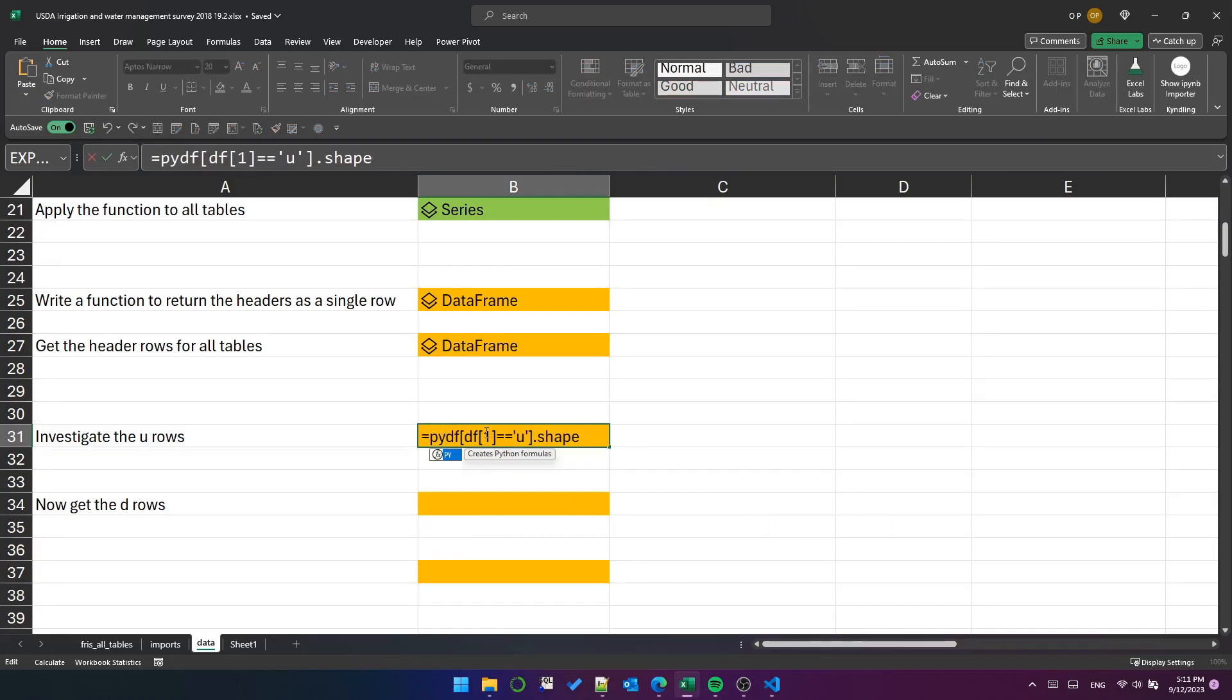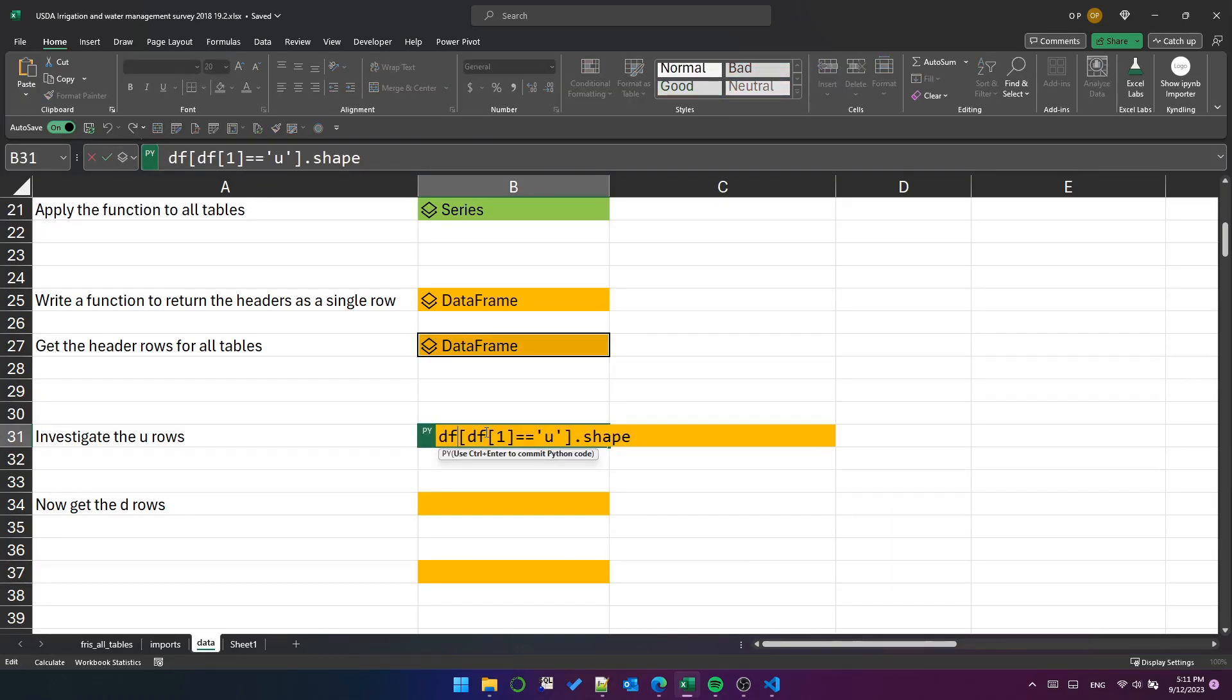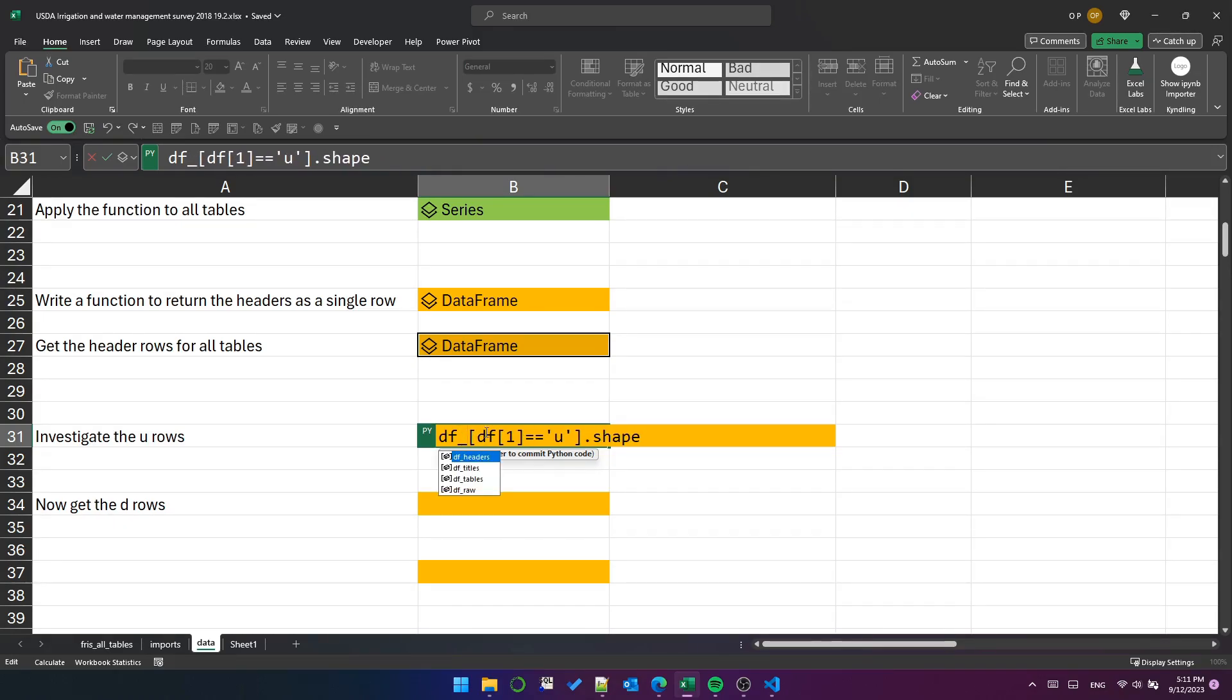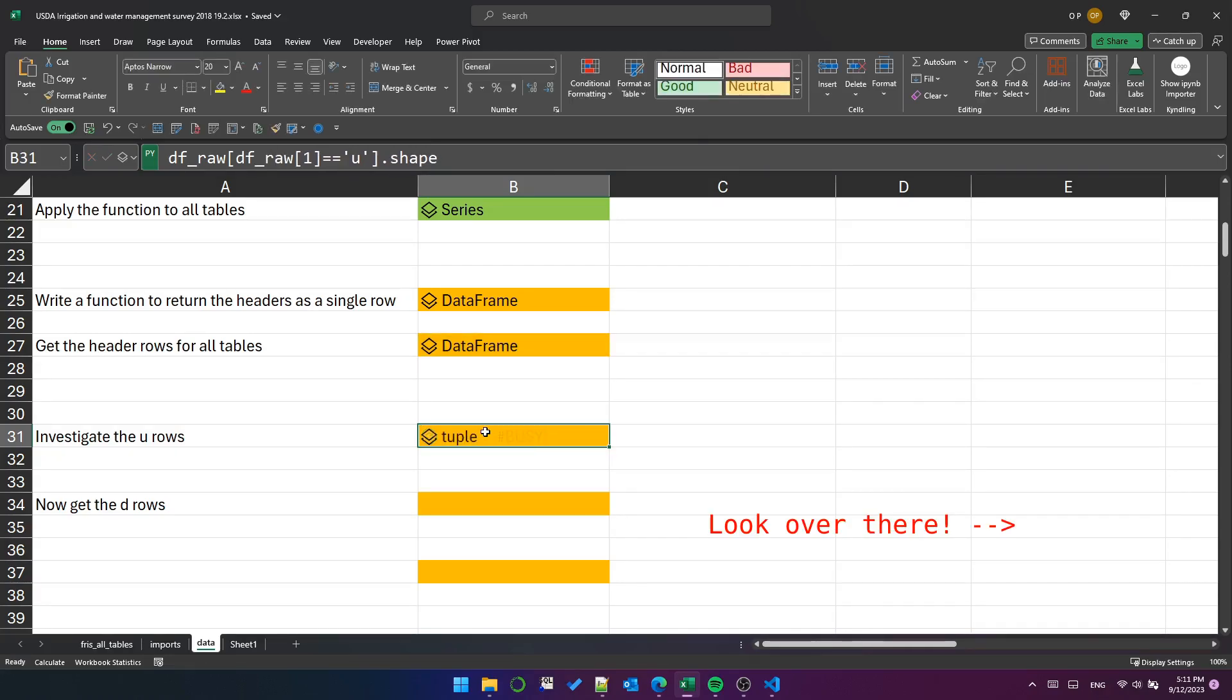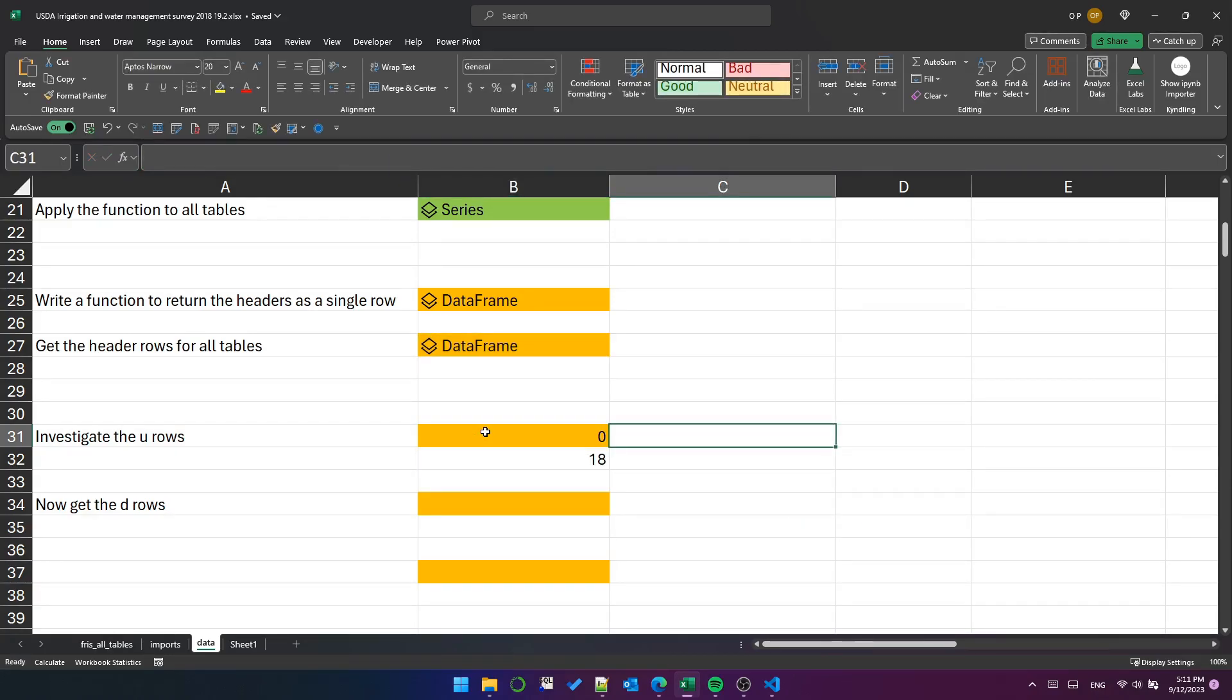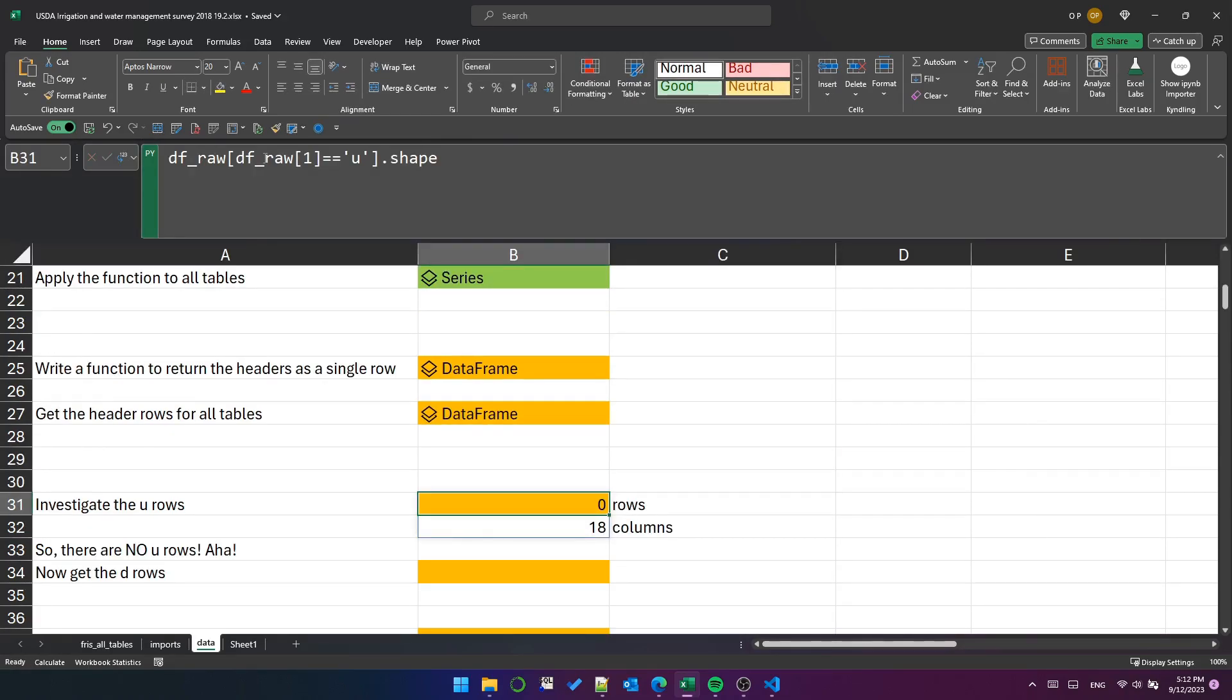Might help if that were actually a python cell. And I've got an error there because there's no such data frame. That should be df raw. Change that quickly. Hope no one notices. We get a tuple. And it looks like we have zero rows and 18 columns, which means we don't have to worry about it, which is nice.